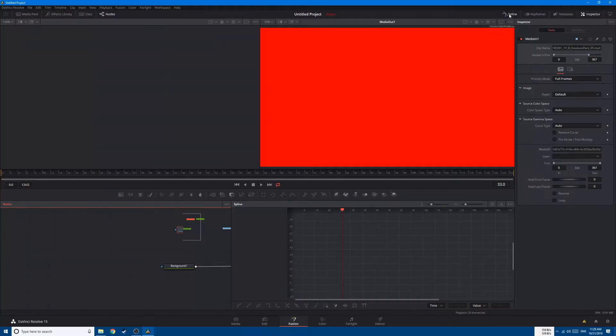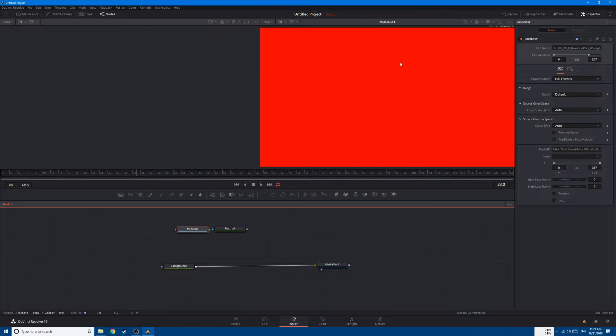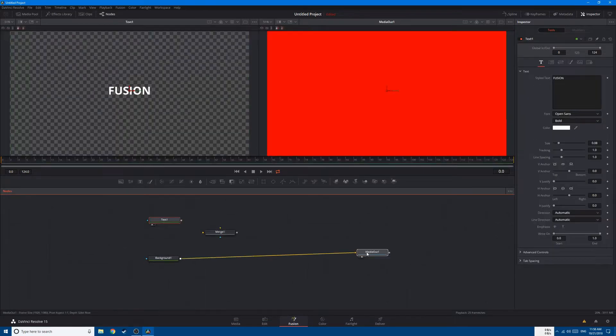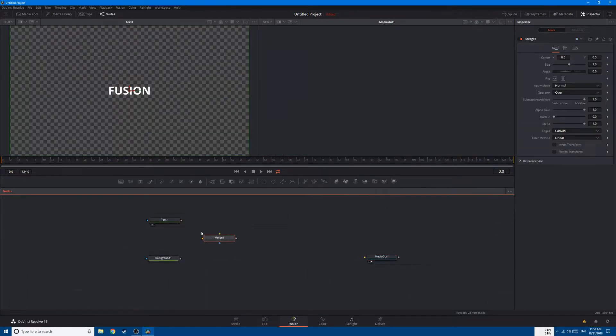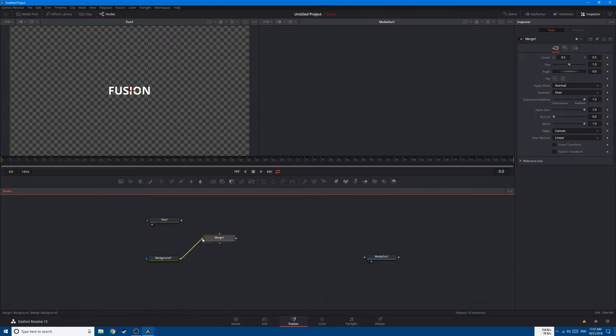We'll start by taking a look at the Fusion tab and explaining the interface, then we'll dive deep into the node graph by showing you how to add and use different nodes.